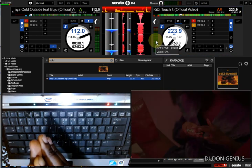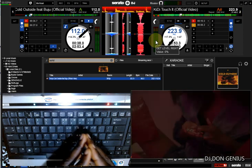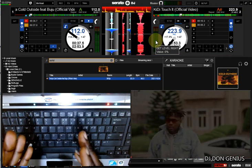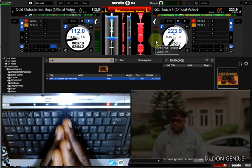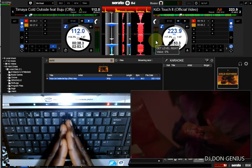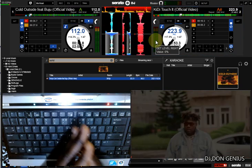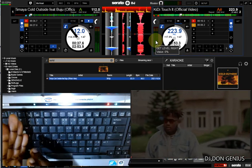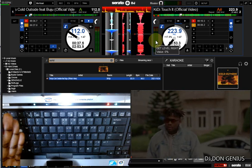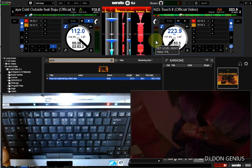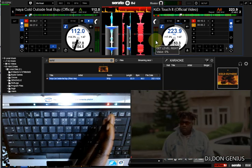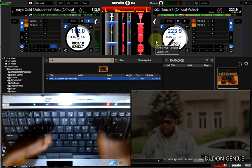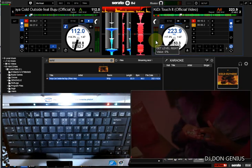You need to understand how programming languages are written, especially for the virtual DJ or any DJ device you're using. Most of the time, programming languages are written in English, which is an added advantage for English-speaking countries. The machine code is written from left to right and read from top to bottom.